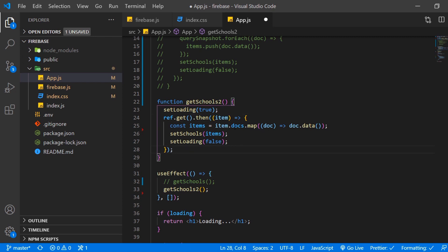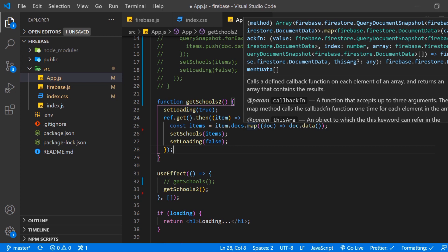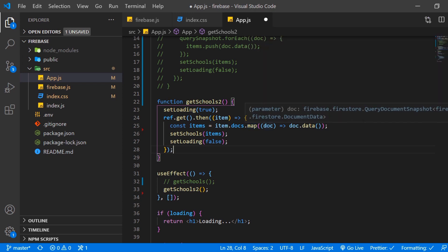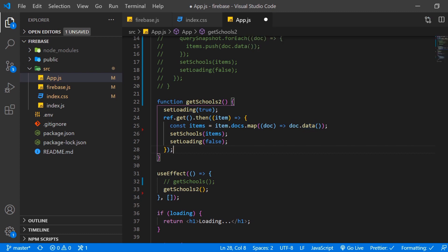And in that item we want to reference the docs where we want to map through that where we want to append to every doc the method data which again comes from Firebase which is the exact same function we had up here.